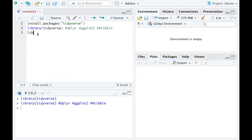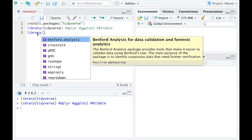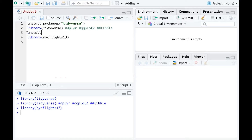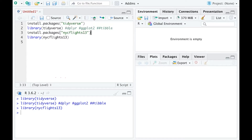Another package I want you to install or load is called nycflights13. This package includes a few datasets that we are going to talk about today. And again, if you have never installed that package, you want to type install.packages('nycflights13') within the quotation marks. Run that line, and then run the next line to load the package.